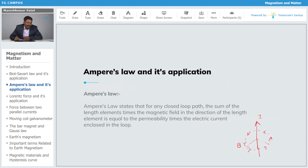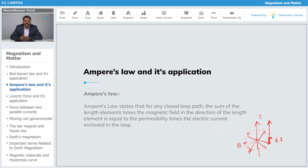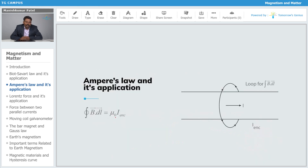We evaluate the value of B over the entire closed path. Consider a small element dl along the circular path. Since we are considering a particular circle of fixed radius, B is the same everywhere on that loop. Evaluating the closed integral gives us B × 2πr = μ₀I. That result is Ampere's Law.